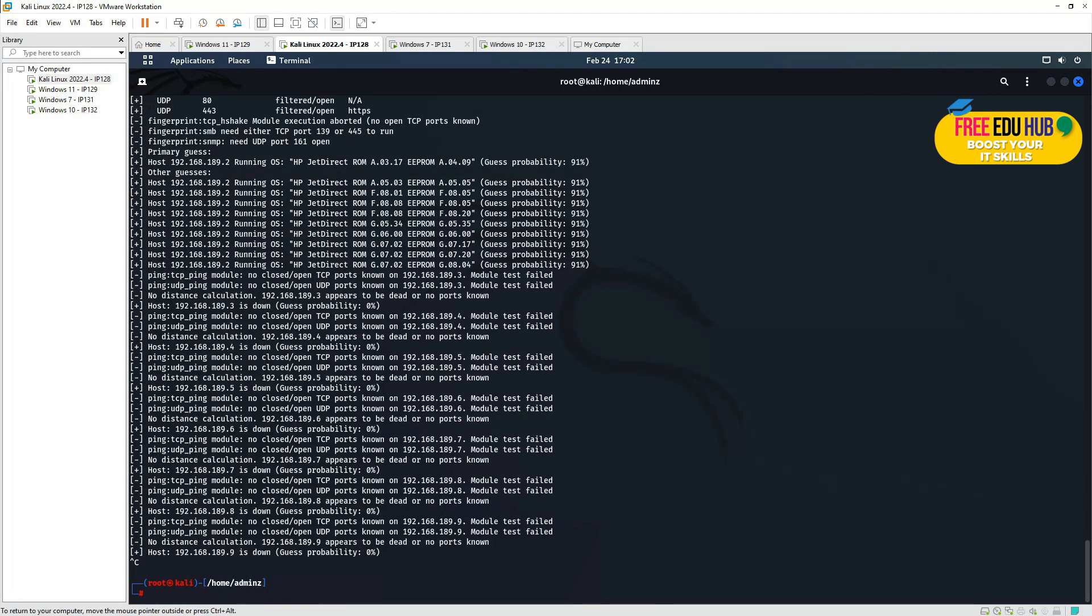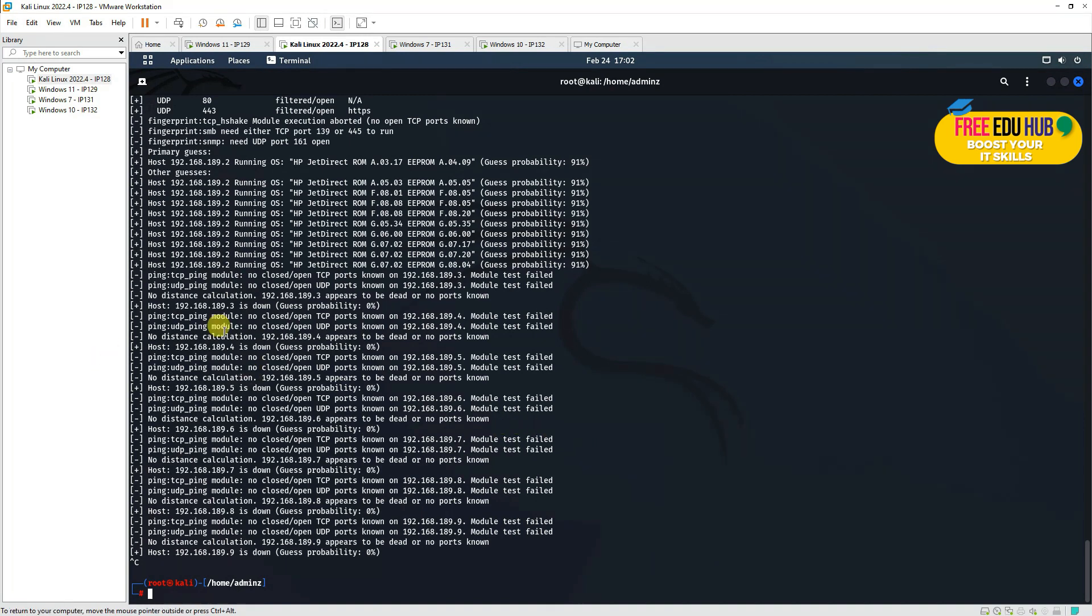So that was about xprobe2. If you want to check it, check it in an environment where you have your own infrastructure and you can test different commands on it to have the active operating system fingerprinting. So that's it for xprobe2. Thank you very much.